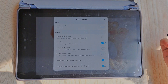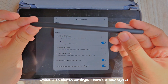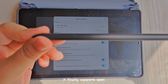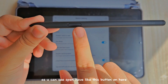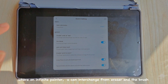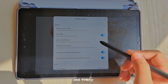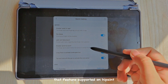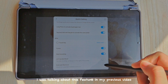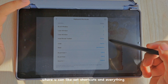The second update I noticed is in the sketch settings — there's a new layout. It finally supports the S Pen. The S Pen has buttons where, in other apps like Infinite Painter, you can switch between eraser and brushes by clicking the button. Finally, that feature is also supported in HiPen.